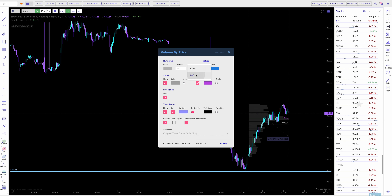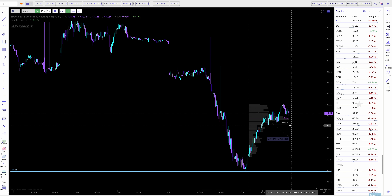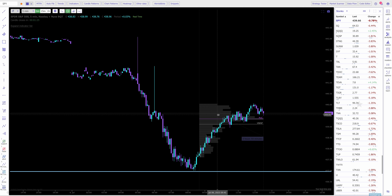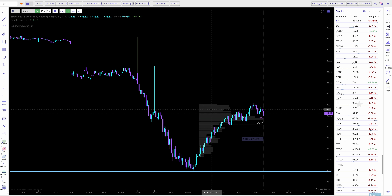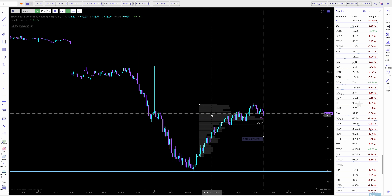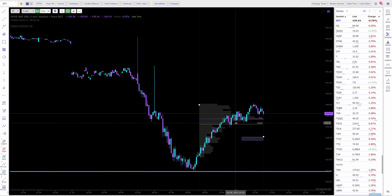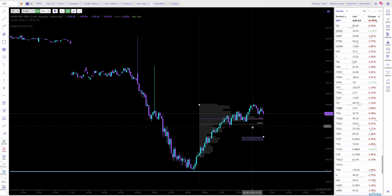Just swap those over to the left, and now you get these really clean lines right underneath it. I like to make it a color that you can definitely see from the background of your chart, but it also blends in so it's not obstructing the main candles.